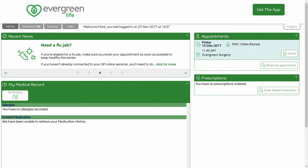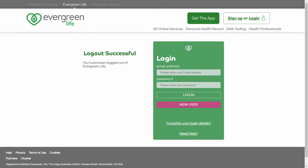Your new appointment now appears in the Appointments section of the application. You can now log out of the application securely by clicking the Logout tab. A confirmation message appears, letting you know that you are securely logged out of the application.